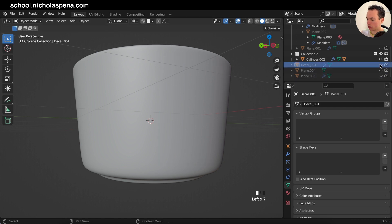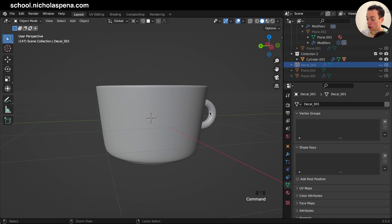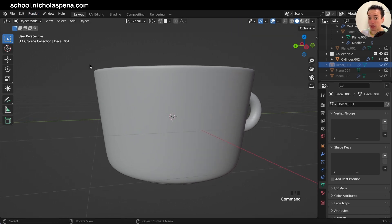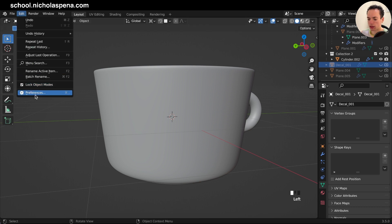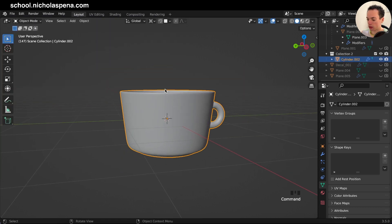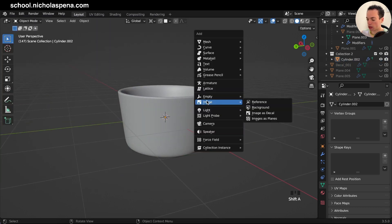First, what you need to do is add an image as a plane. Go to Edit > Preferences and in Add-ons search for 'Import Images as Planes'. Enable it, and then when you do Shift+A > Image you will have 'Images as a Plane'.